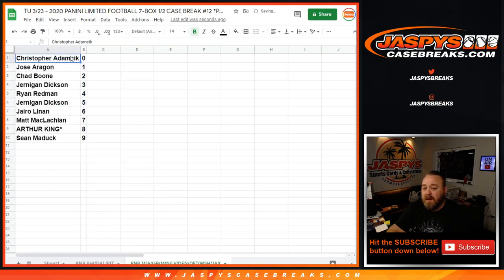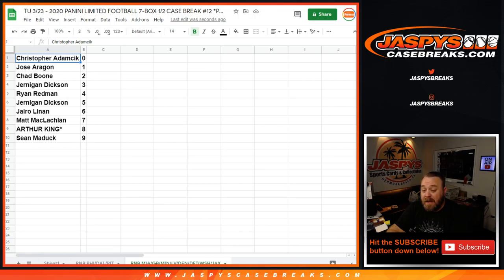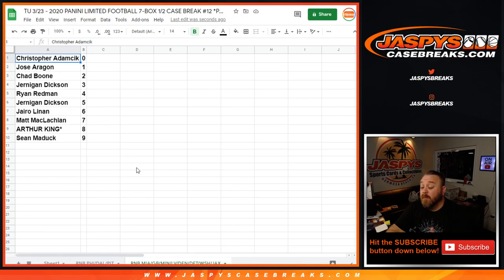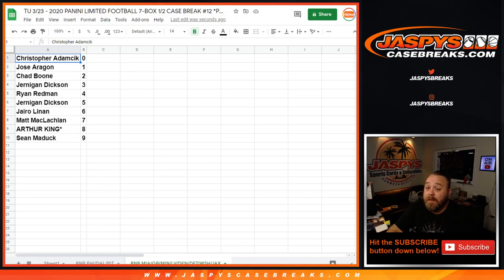So Christopher Adamczyk gets the 0 spot, so he gets any and all redemptions for the 8 teams in this random number block, including the Dolphins, Packers, Vikings, Raiders, Broncos, Lions, Washington Football Team, and the Jaguars. While even known 1-of-1 redemptions, the actual in-person 1-of-1s would go to Jose Aragon for those 8 teams as well.